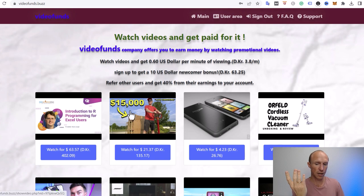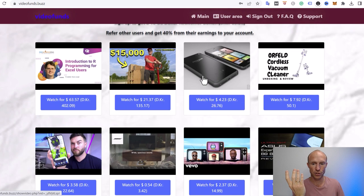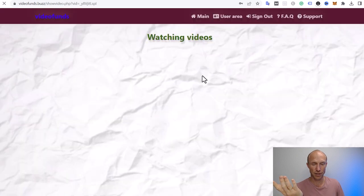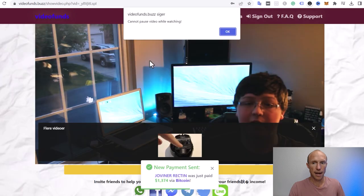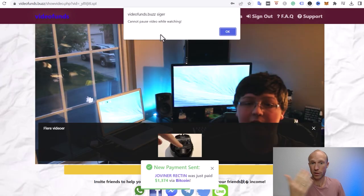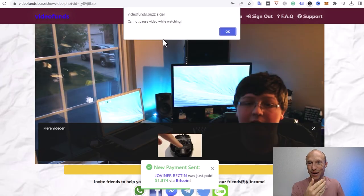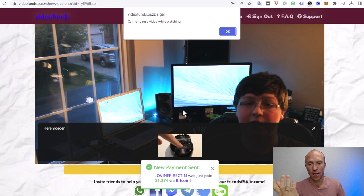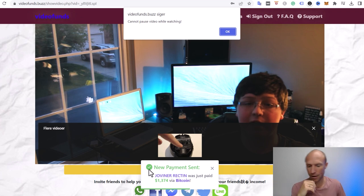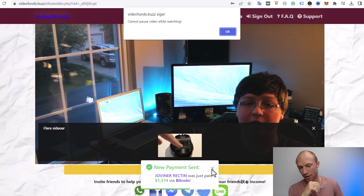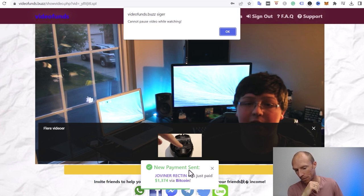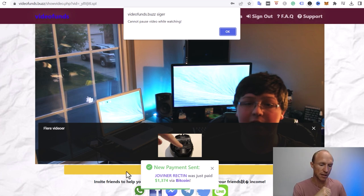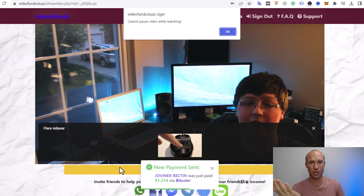So theoretically all I would need to do is just click a video here. I'm trying to pause it because I don't want the sound to run while I'm recording. But you see I can't actually pause it there, but there's a counter down here. When we remove the fake payment proof that they are popping up here, there's a counter that shows exactly how much you need to watch.